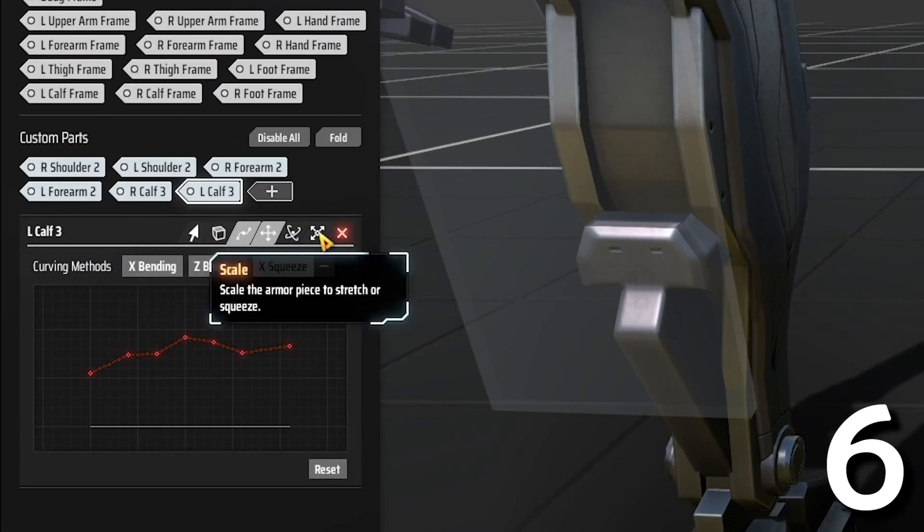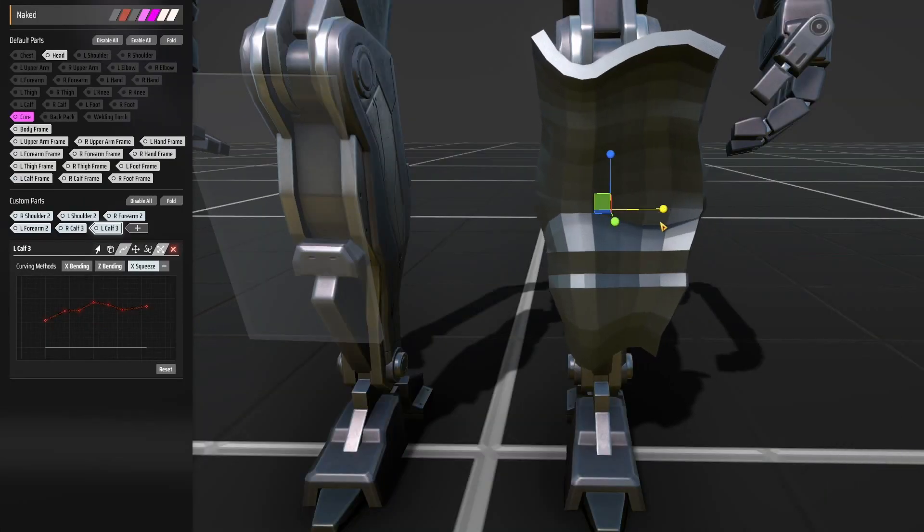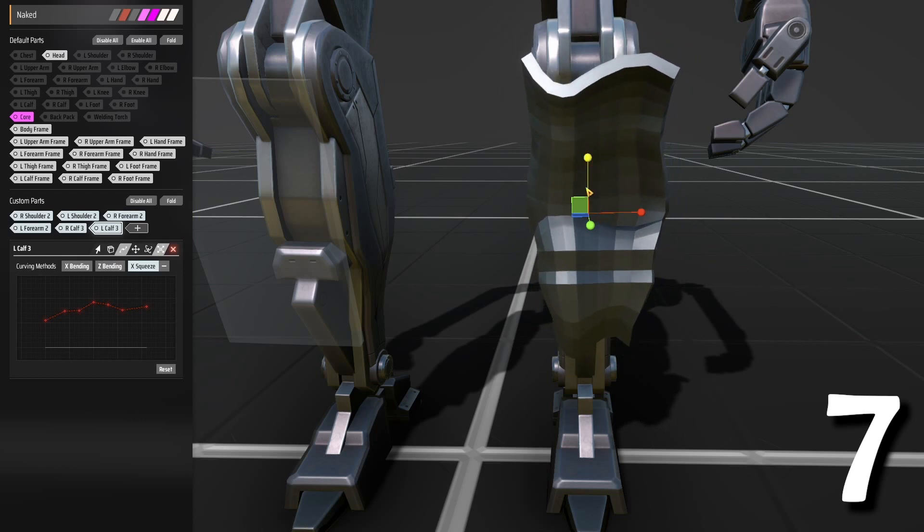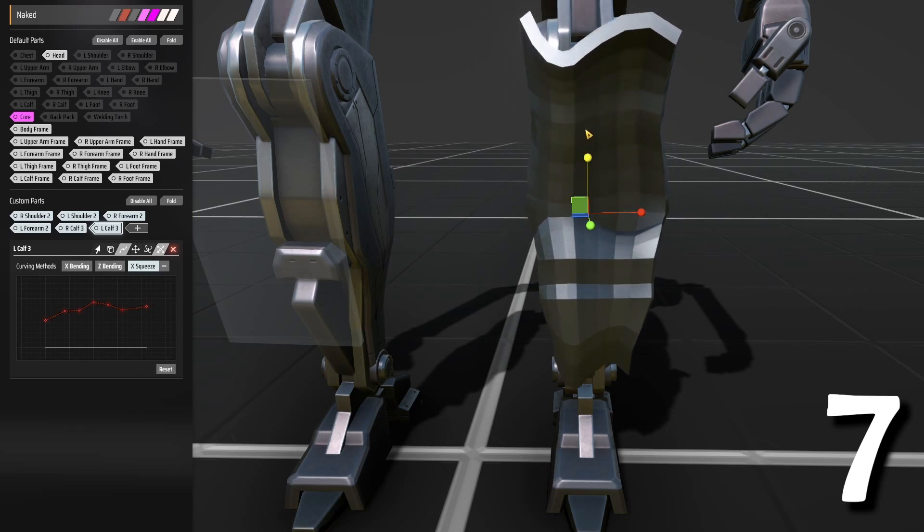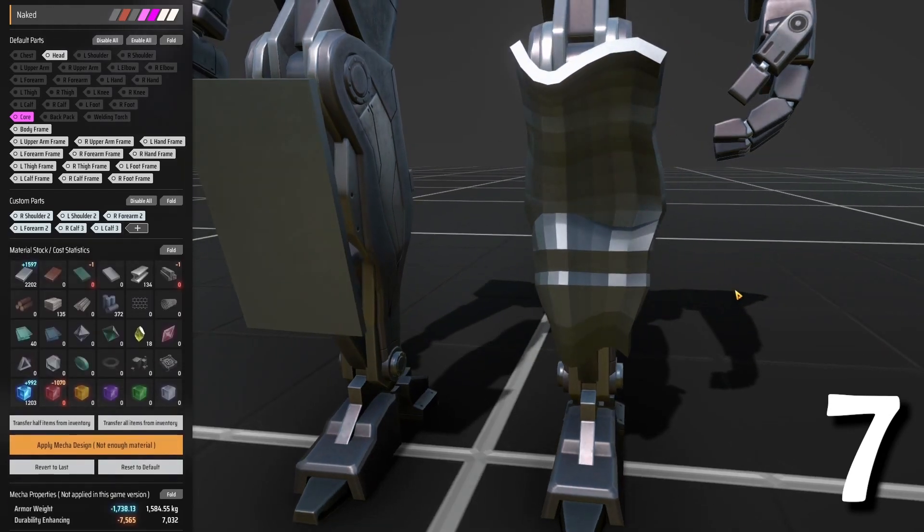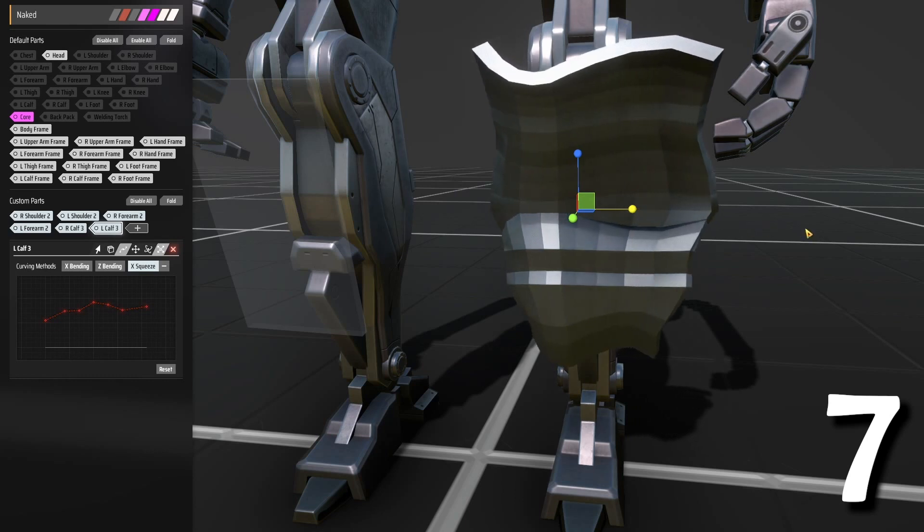You can also squeeze armor by using the scale tool. While using scale, you're not adding more vector points—you're just extending the vector points you already have.